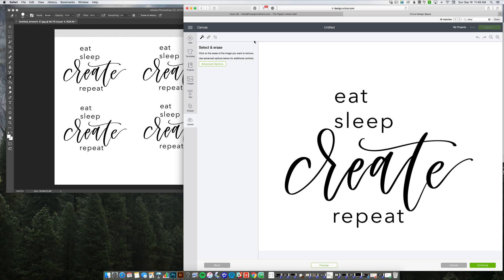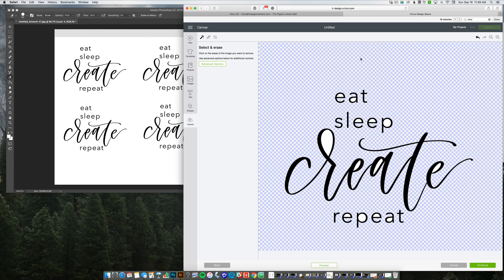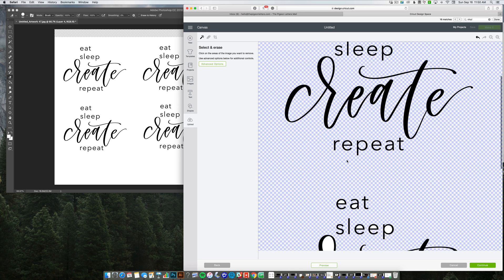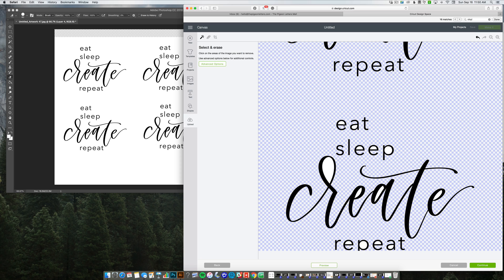And then I am going to use the select and erase tool to get rid of all this white. So if I click the outside, it gets rid of that. And then I do have to go into each of these spaces to get rid of the white in here because I want to have that area be cut as well. So you have to do this on all of them.